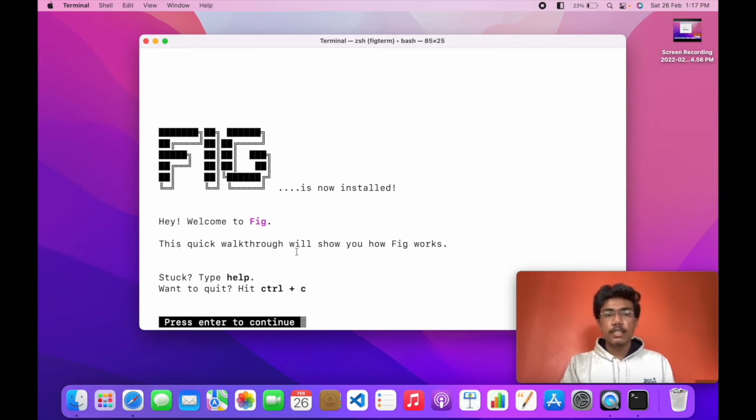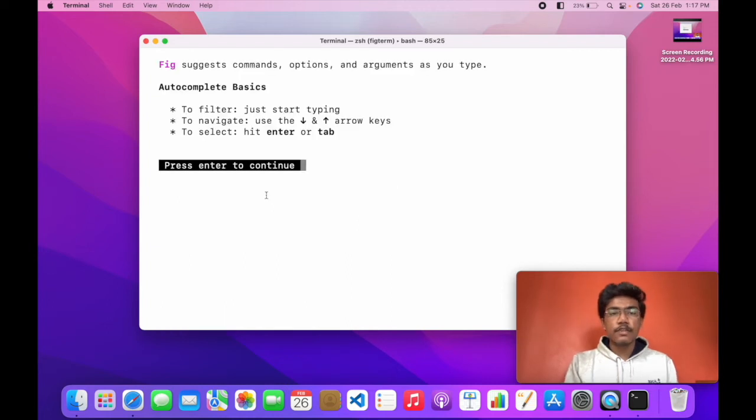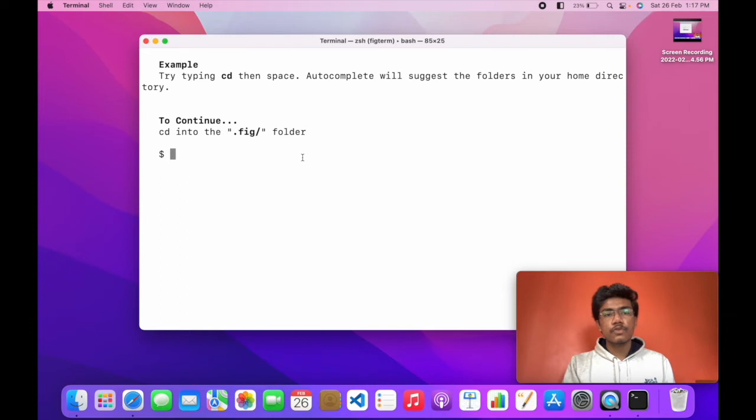Hey, welcome to Fig. This is a quick walkthrough on how Fig works. Hit enter. Fig suggests commands, options, and arguments as you type.